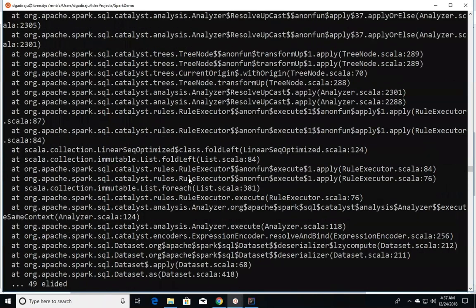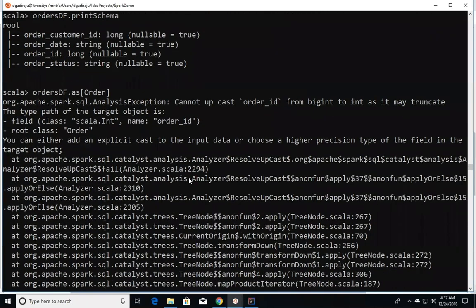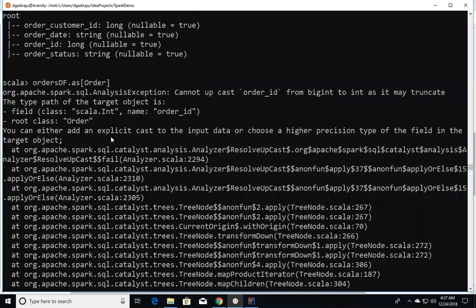What it's saying is you need to add an explicit cast to the input data to the higher precision type of the field in the target object. This means either you have to cast your data which is part of the dataframe while converting to the dataset, or you have to modify the definition of your Order case class to fit whatever data types we are using here.